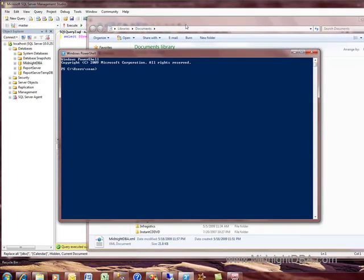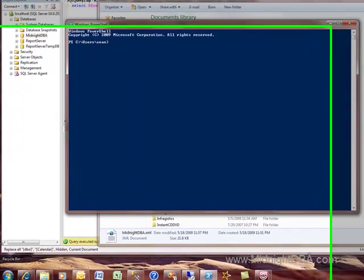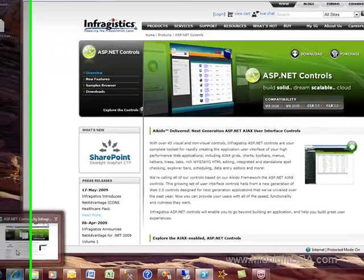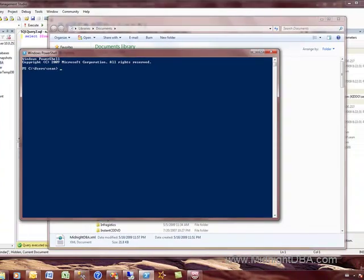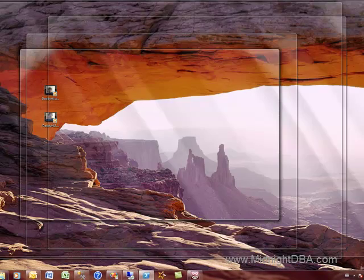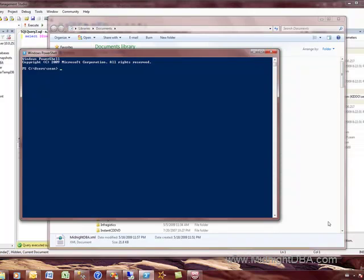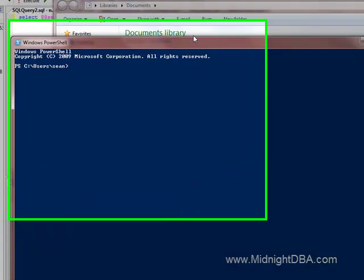You know how sometimes when you've got all these windows open and you want to see something on the desktop, you have to come all the way down here in order to see it.